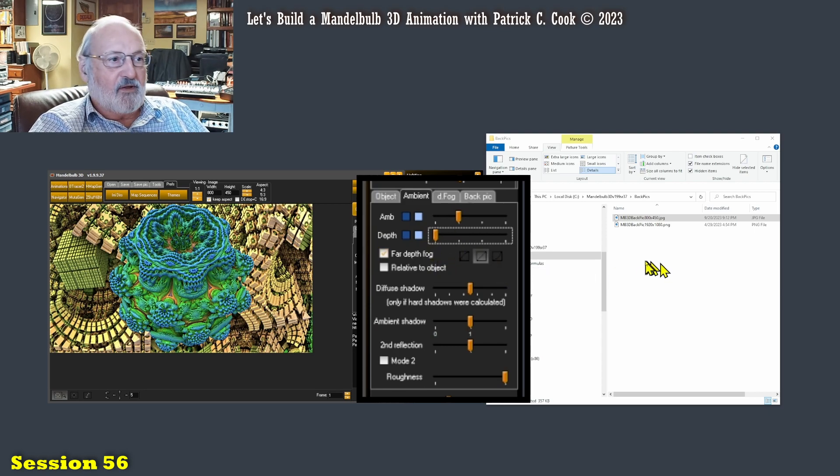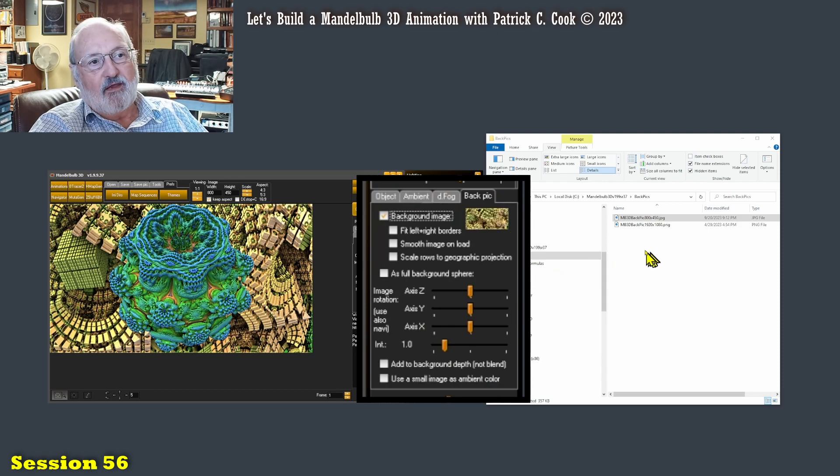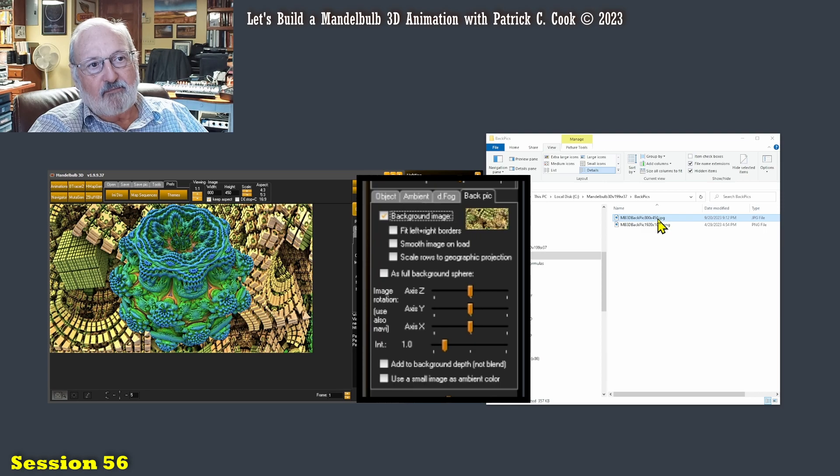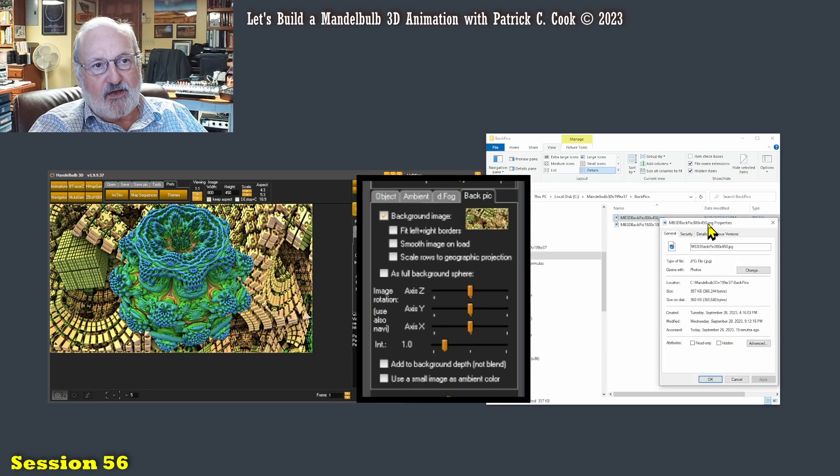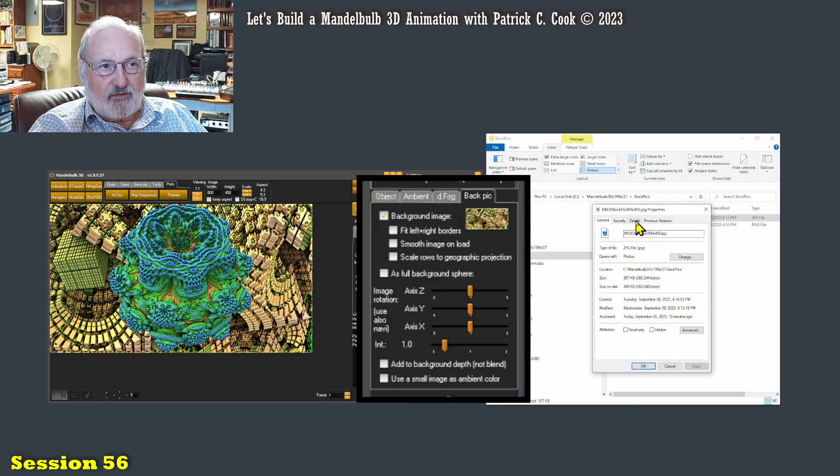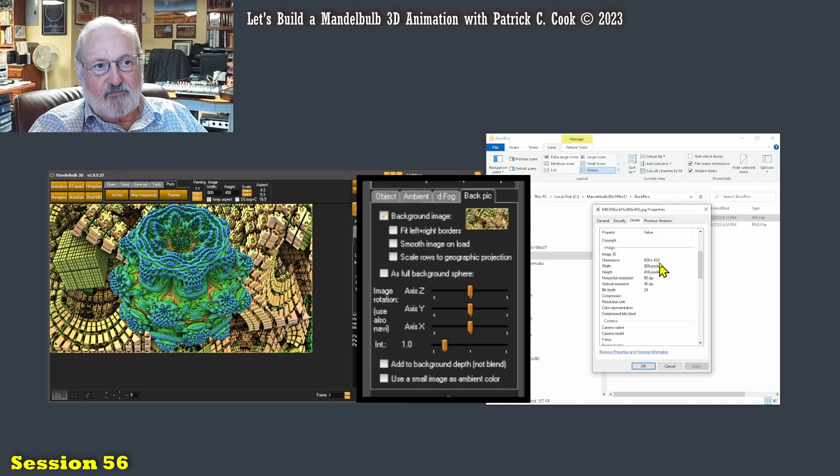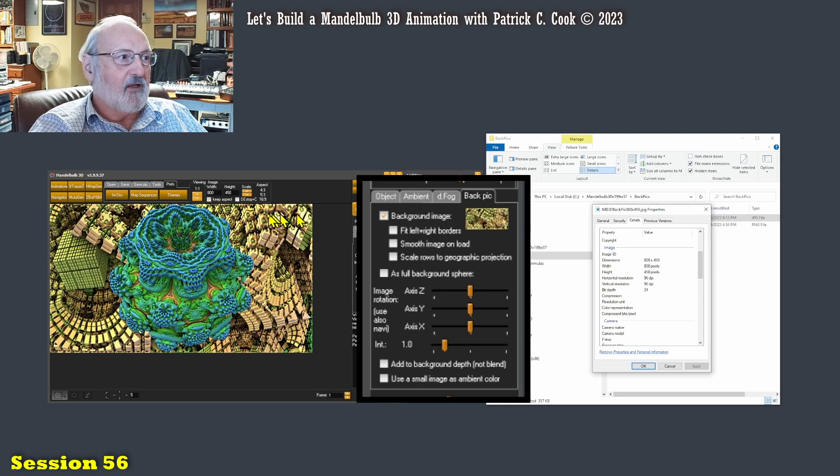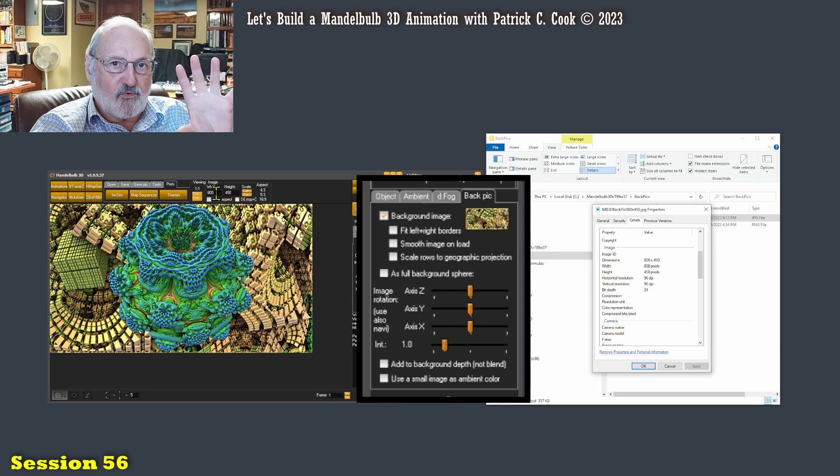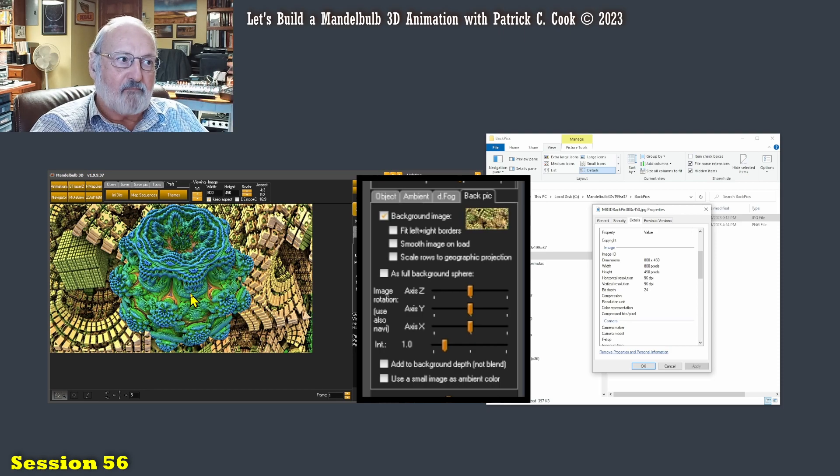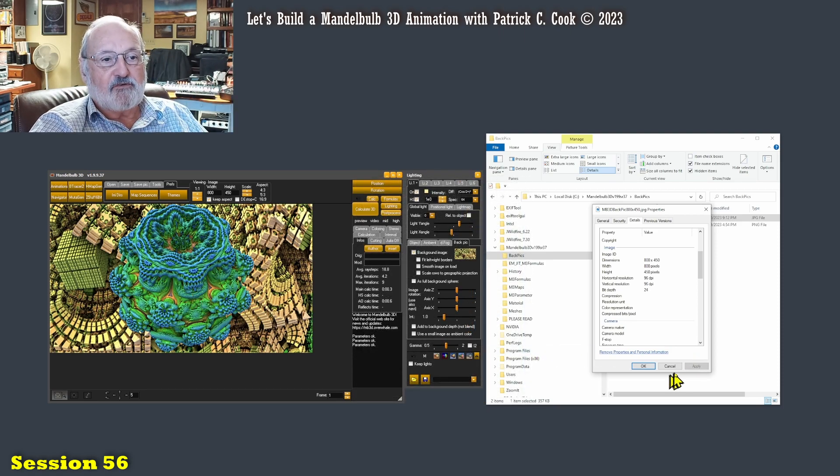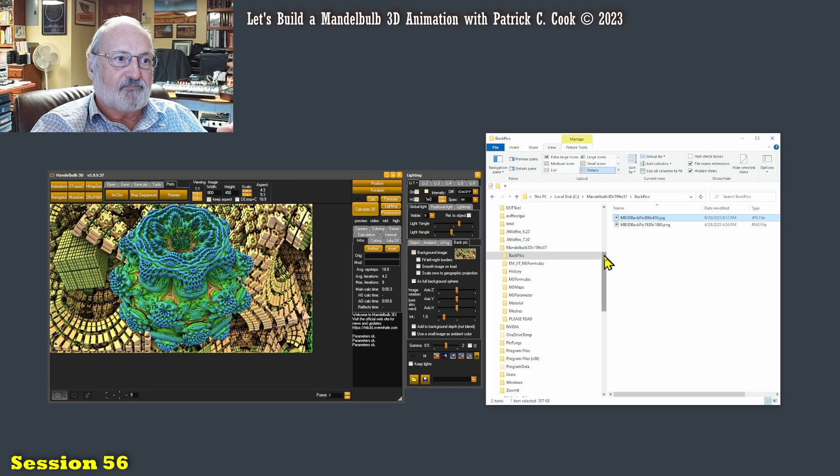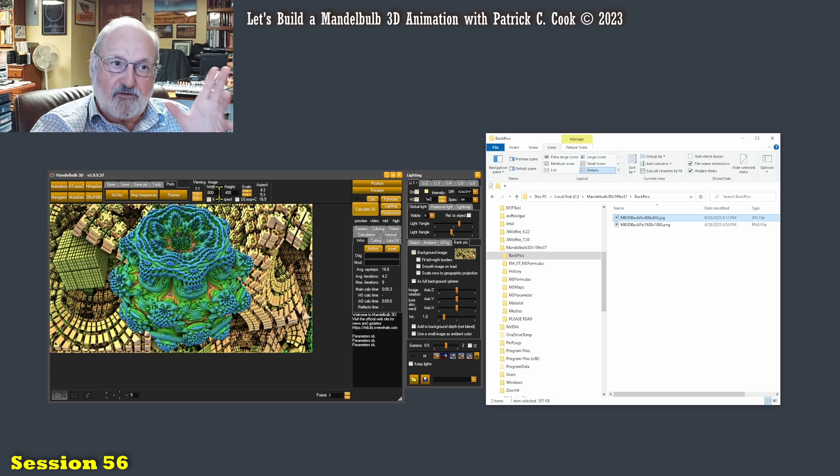Now one thing I wanted to mention is that I have loaded, as you can see here, an 800 by 450 size image. That is consistent with, the same as the view in the main window of my Mandelbulb. Now what happens if I was to load a background image that is a higher resolution than the main view? Let's find out.